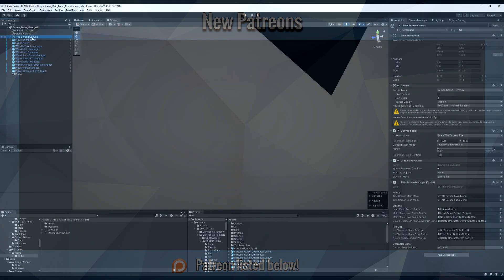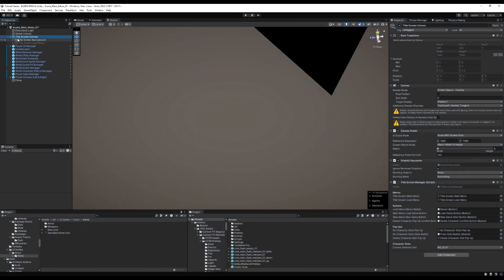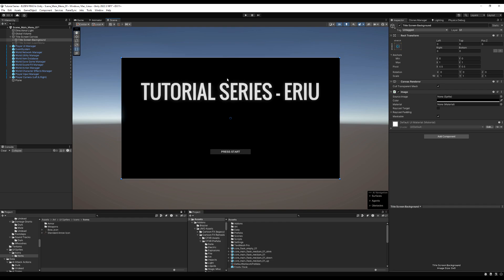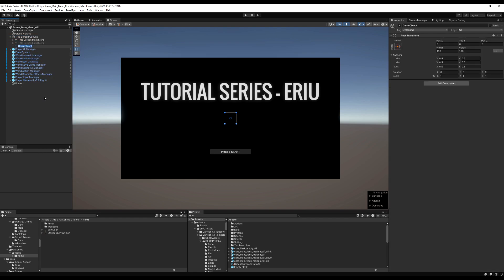Hello everybody! Today we are going to start the character creation menu, so you'll be able to select your class and change how your character looks. Let's go to the 2D scene view, find the title screen background, and rename it to 'Title Screen Main Menu'. We're doing this because we'll also have a title screen character creation menu, so right-click under the title screen canvas to create a new game object called 'Title Screen Character Creation Menu'.